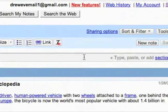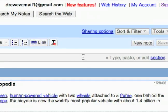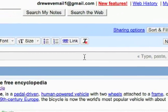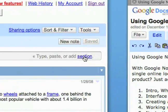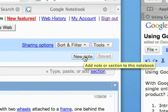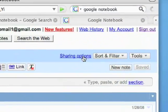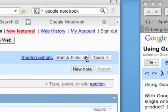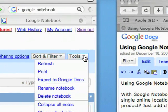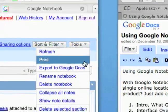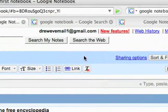Up here is where you can quickly add a section or add a note. You click here to add a section, and you can also add a new note right there. We've got sharing options, sort and filter, tools. We'll be talking about all of this.